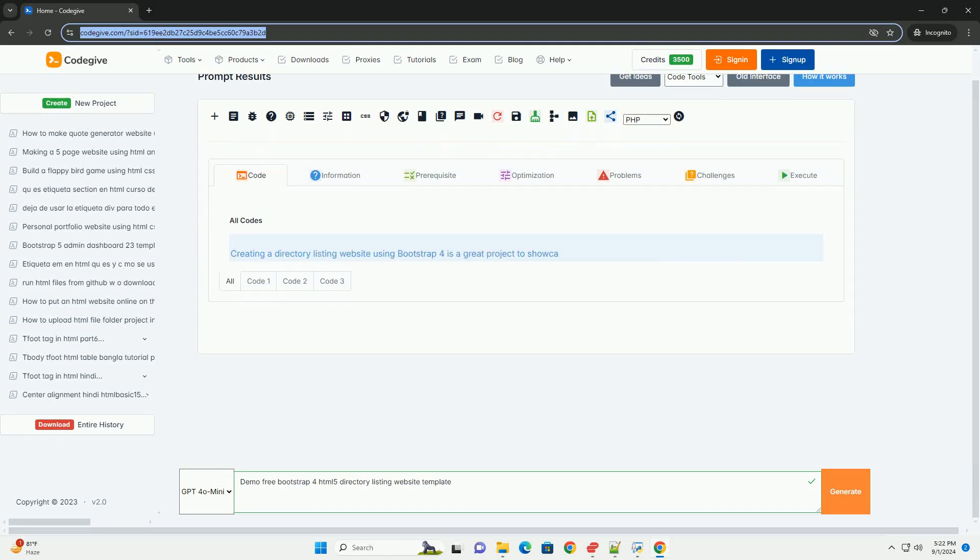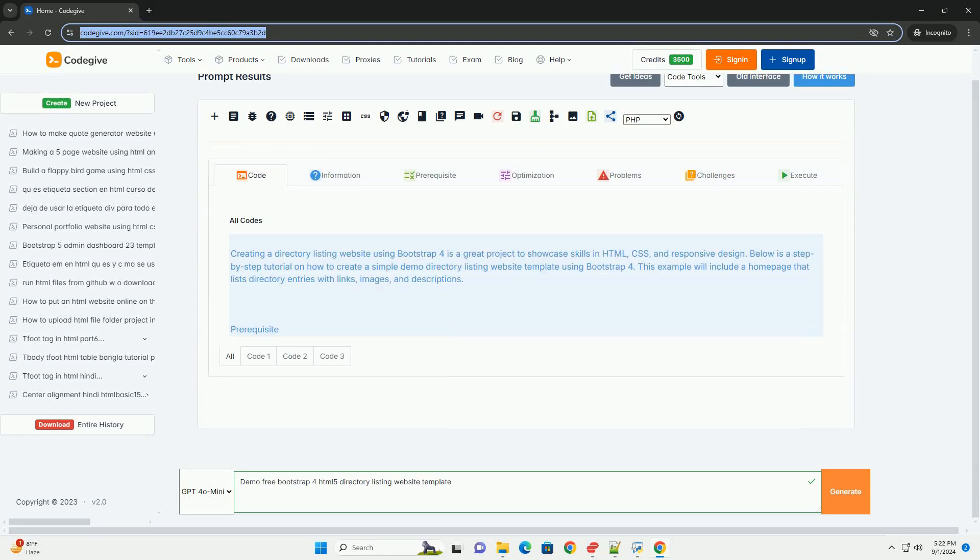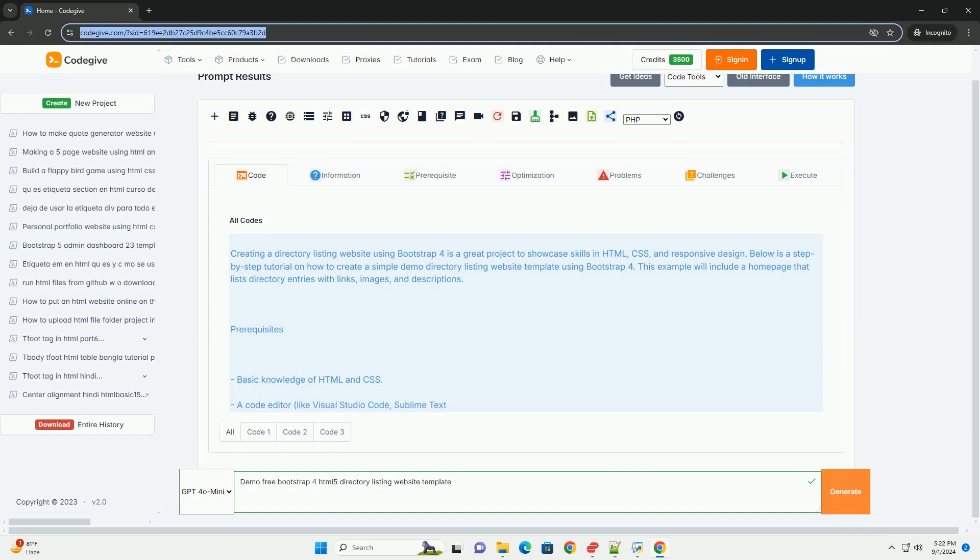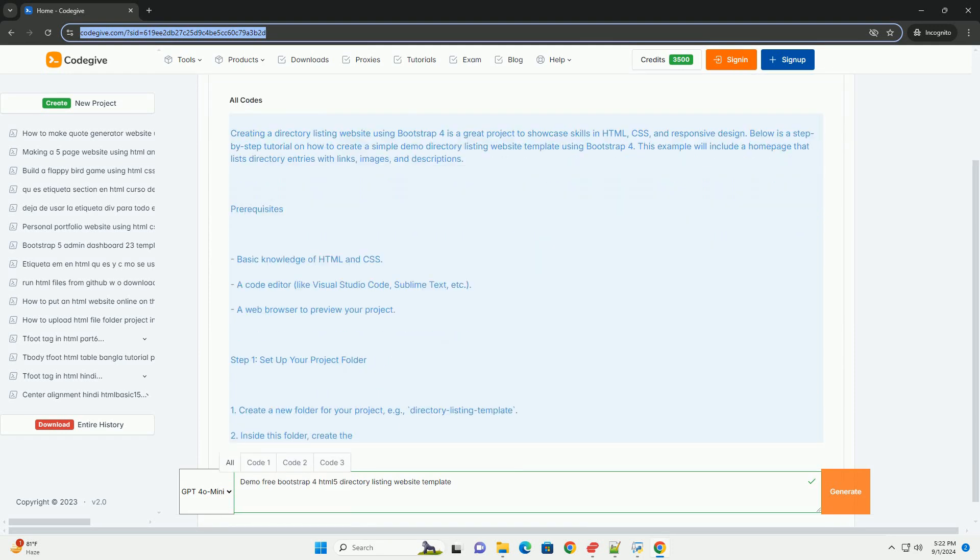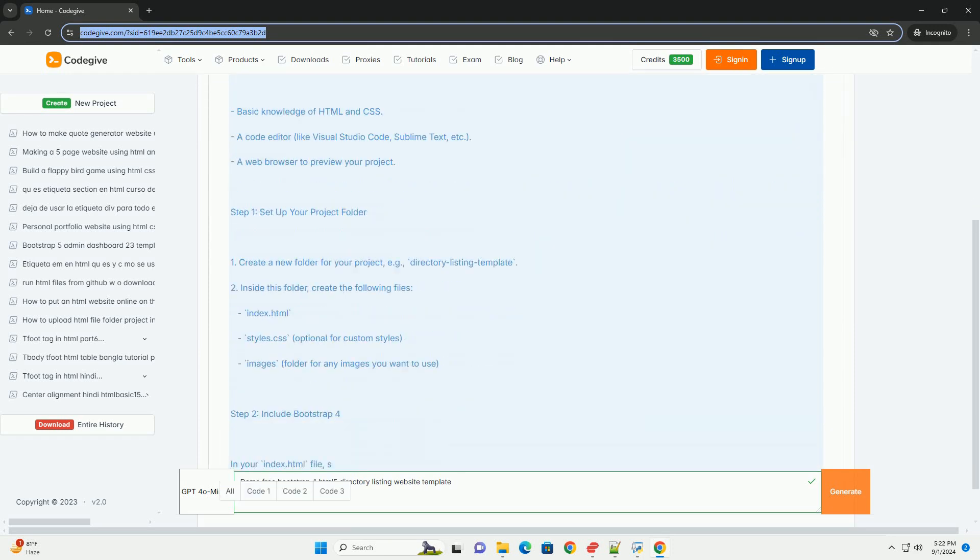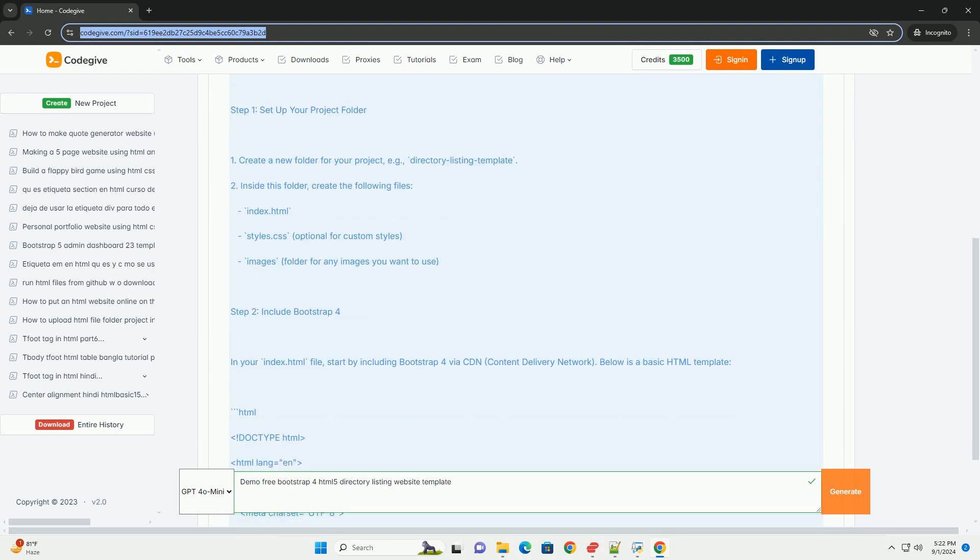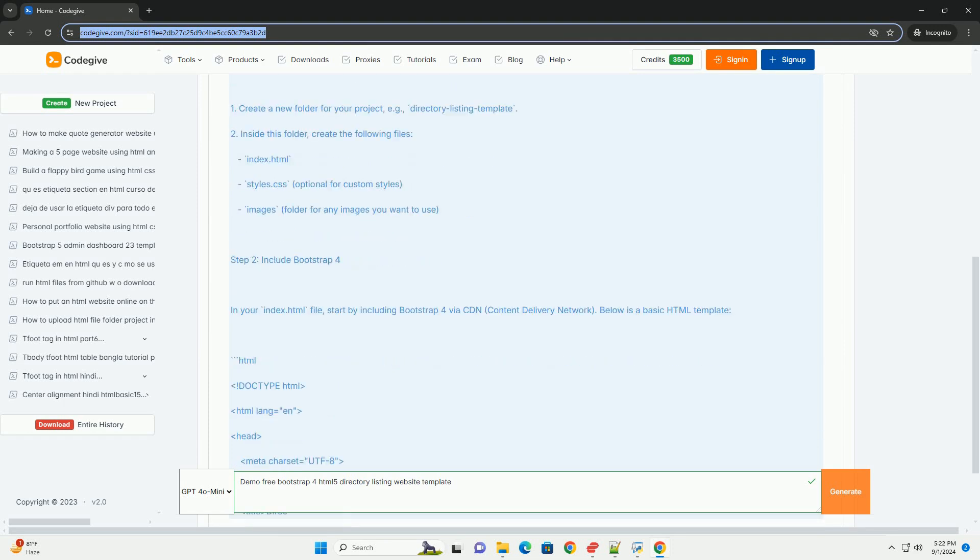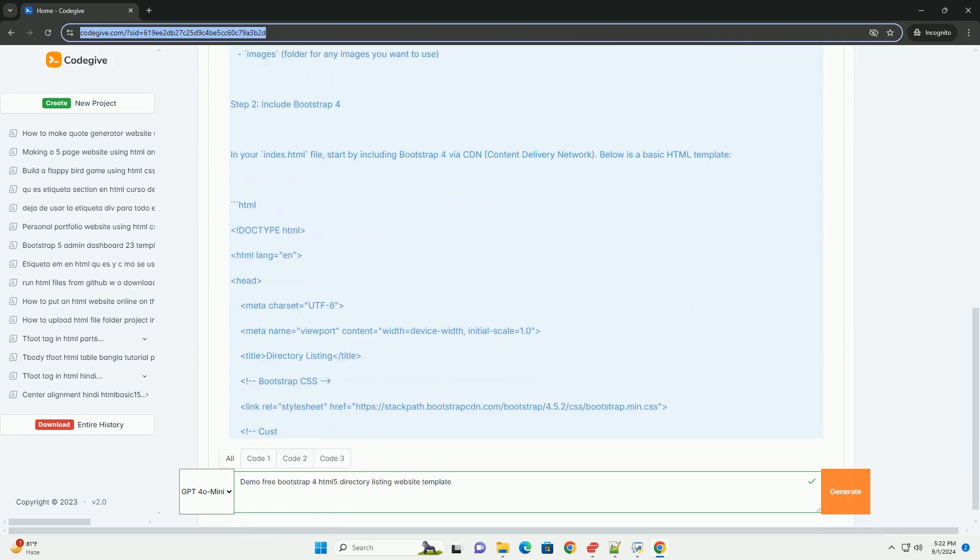Download the code from kodigiv.com. Link in description. This demo-free Bootstrap 4 HTML5 directory listing website template is a modern and responsive design tailored for creating directory listing websites.